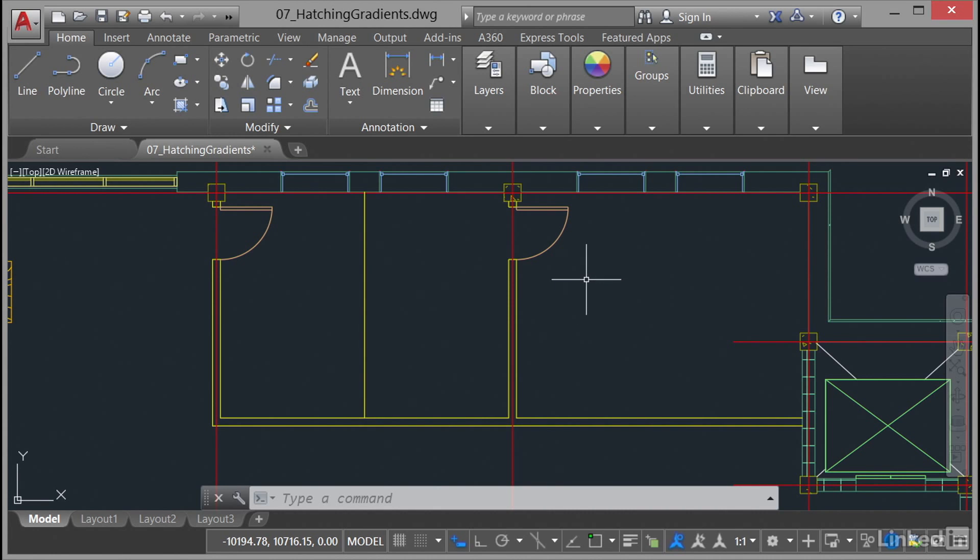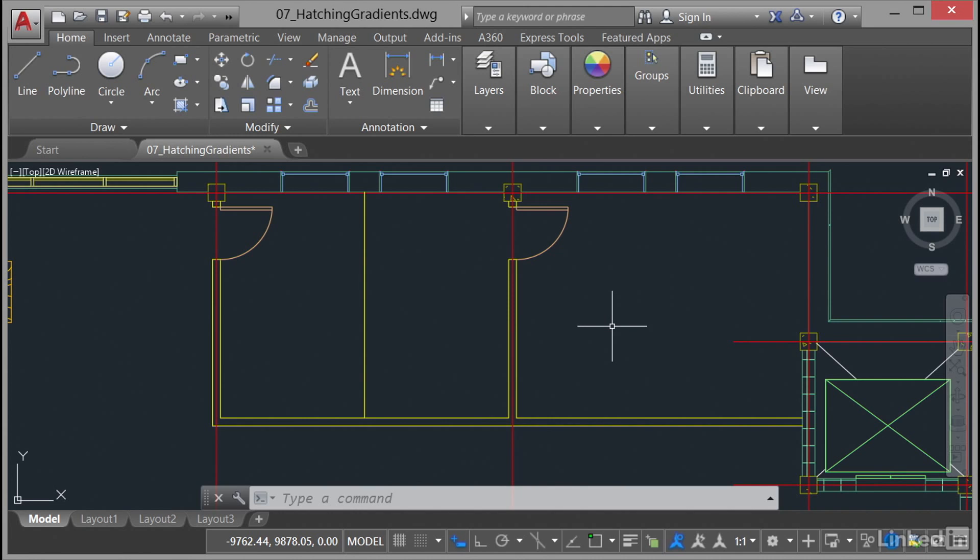We've got three offices—this one, this one, and this one. What we're going to look at is just different methods of hatching and how hatching actually works within AutoCAD itself.